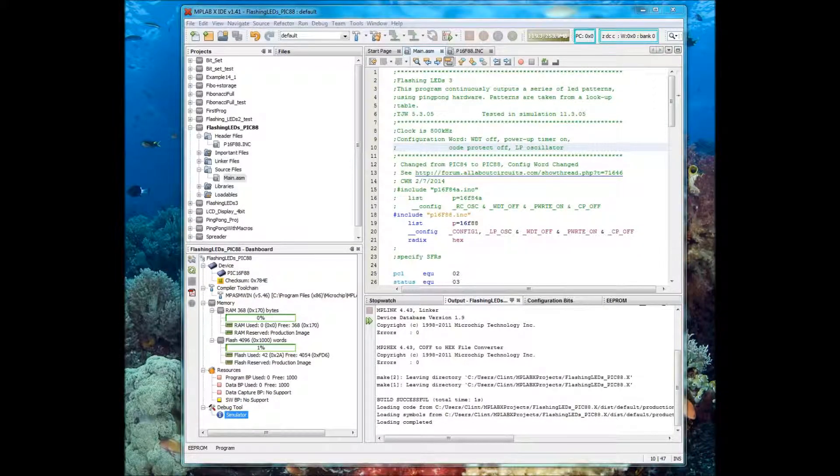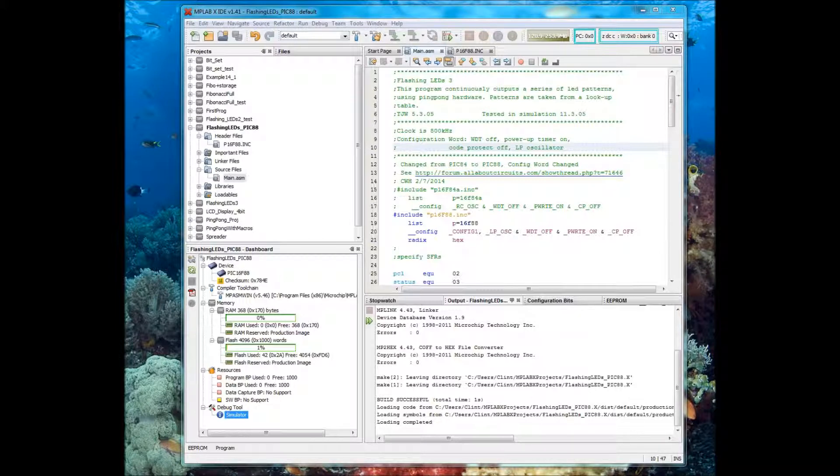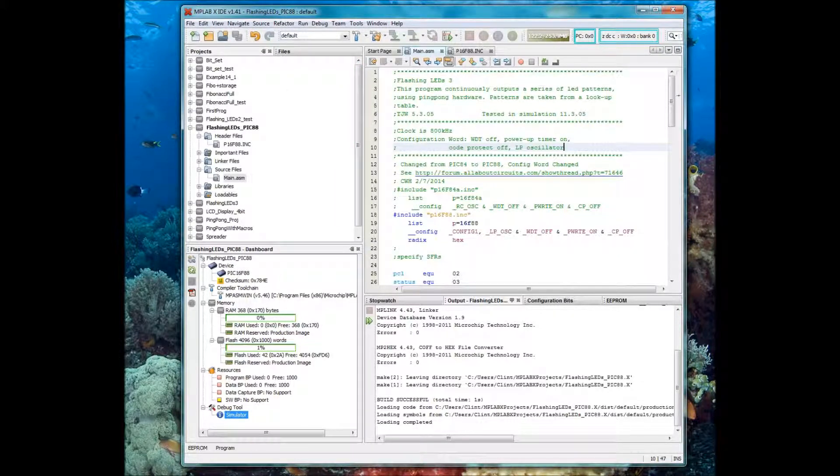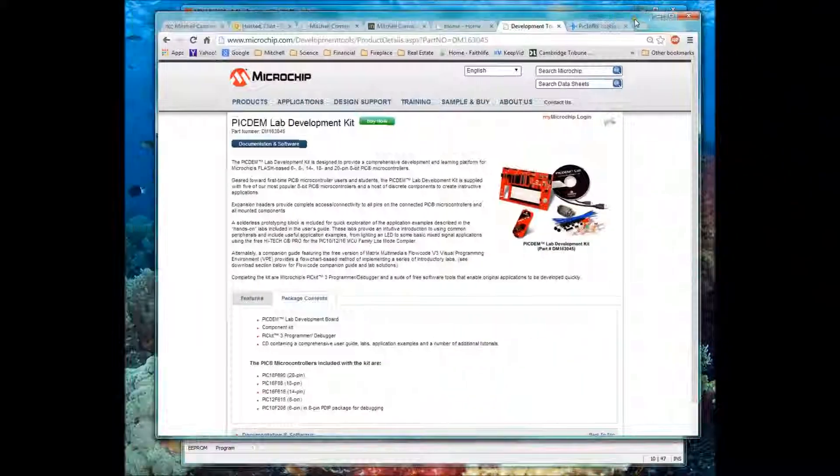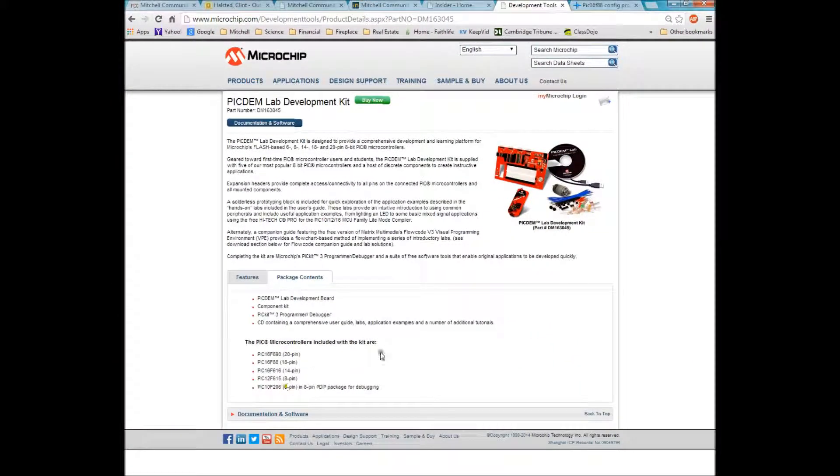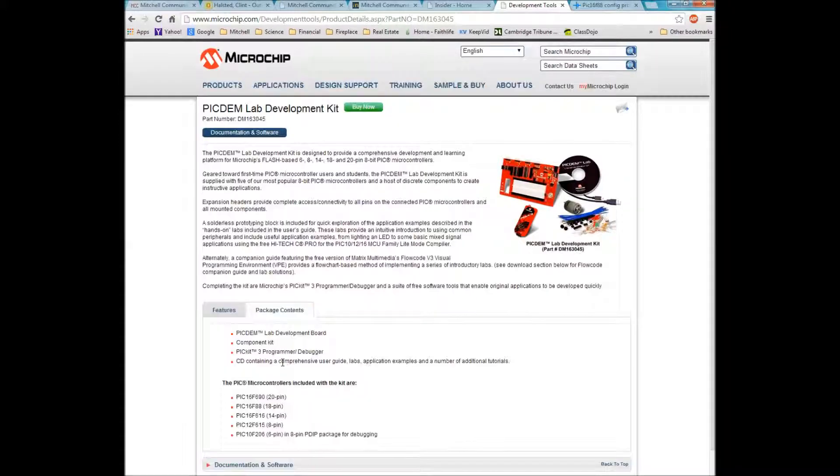Hello, this is Clint Halstead, and this is a video that I'm making for the microprocessors class, Introduction to Embedded Microprocessors, PIC-16 series. Students have been having a question about the PIC-16F84 because the videos I made were for the 16F84, but the PIC-DIM lab kits come only with the PIC-16F88. You can see here the website, the kit, and what comes in the kit.